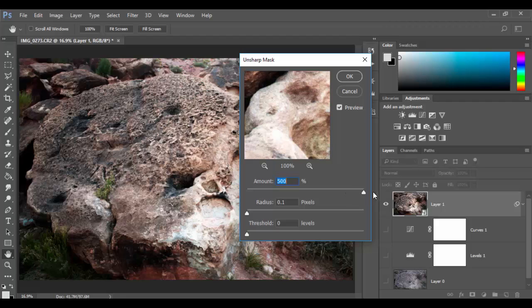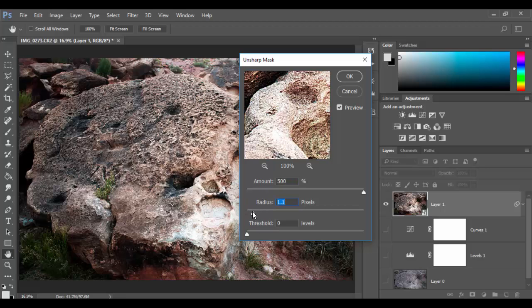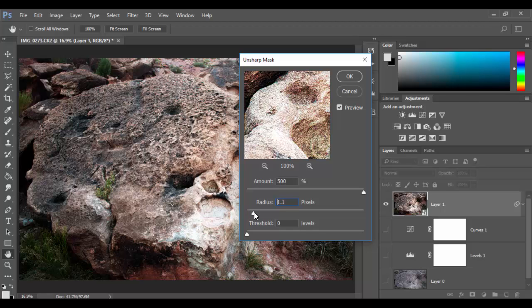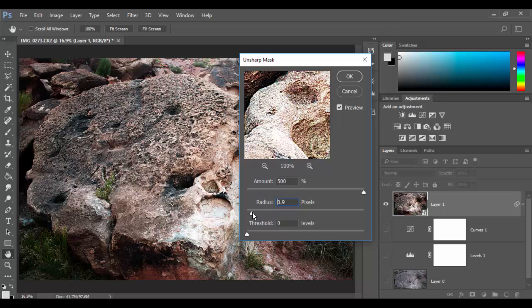But what it will do is it will give you the most extreme sharpness and later on we can show you how to reduce it. Now the radius here it controls the distance between the sharpness, the sort of thickness of the lines between the dark and the light.